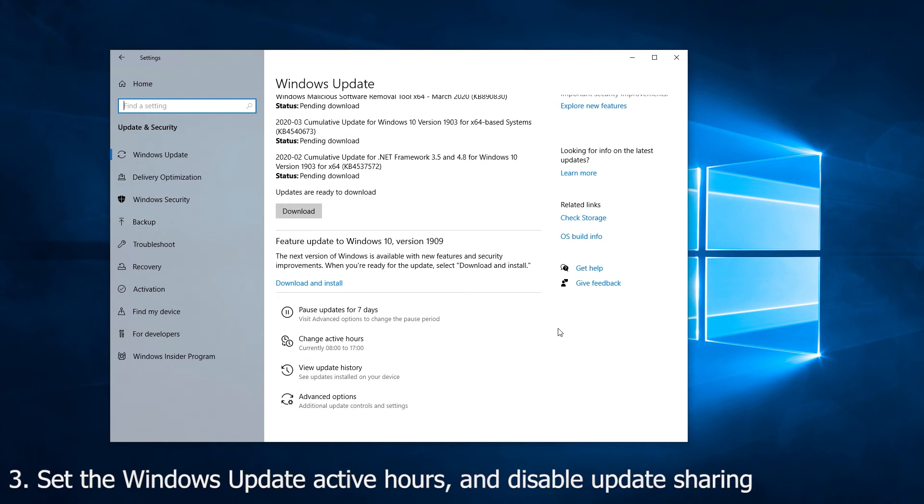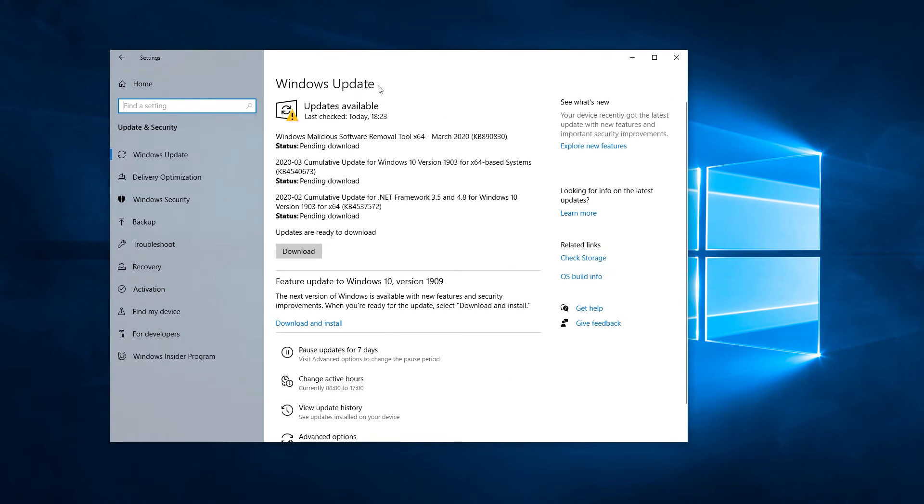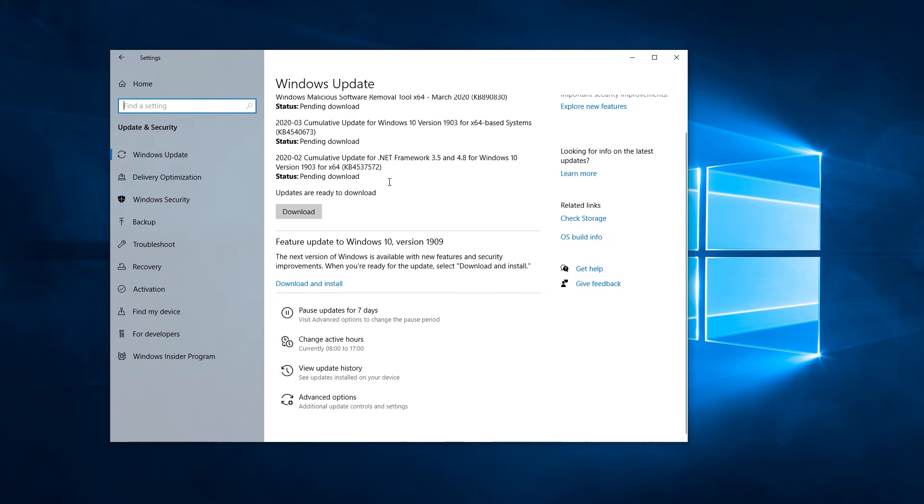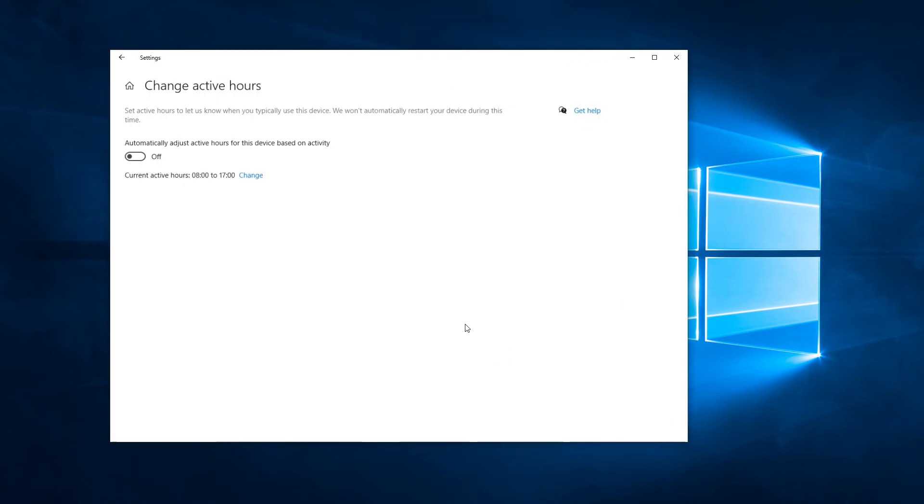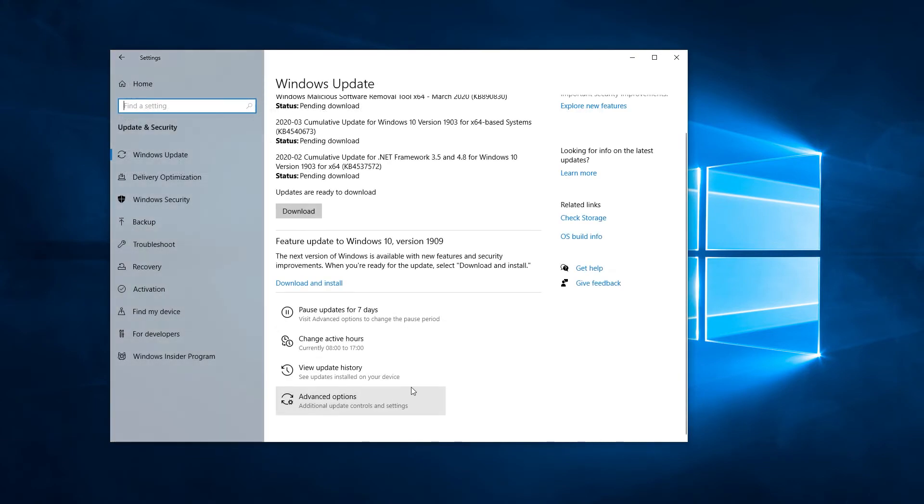Number three, setting the Windows Update active hours and the Windows Update sharing settings. First step here would be to, while you are still in the Windows Update screen, go to change active hours, and make sure that you've set the active hours to a period of time in which you would typically be gaming. This prevents Windows from trying to apply updates and restart your computer while you are actually busy in a game.